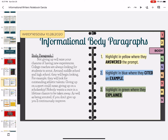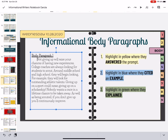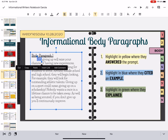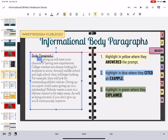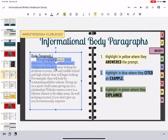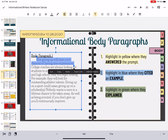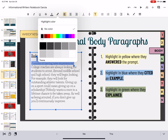Nobody wants a once-in-a-lifetime chance to be taken away, as well as being scouted. If you don't give up, you'll continuously improve. So where did they answer the prompt? 'Not giving up will raise your chances of having new experiences.' That's our answer.